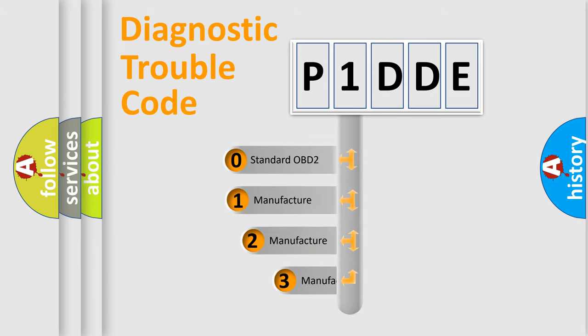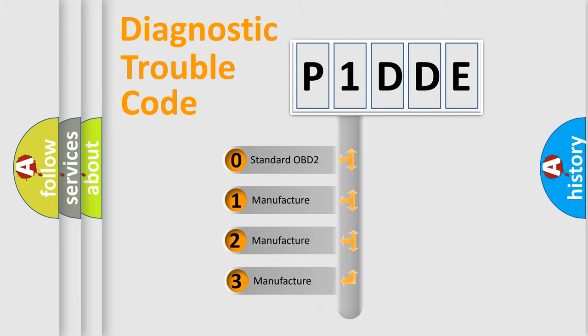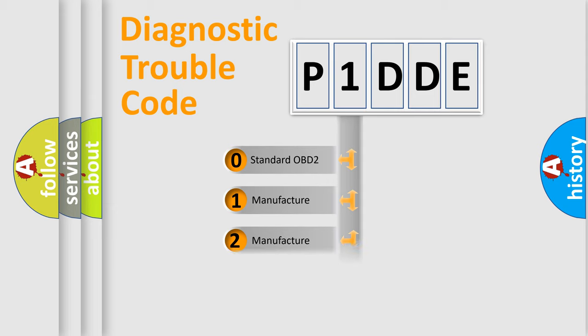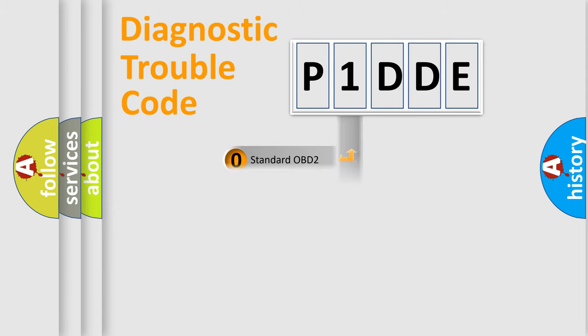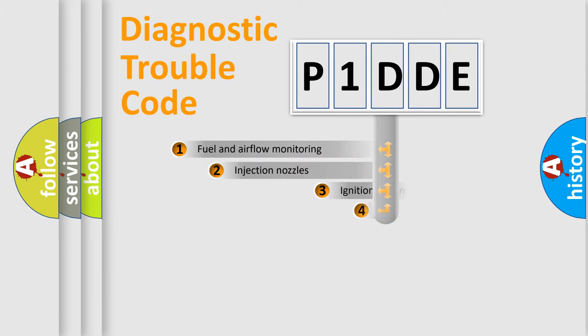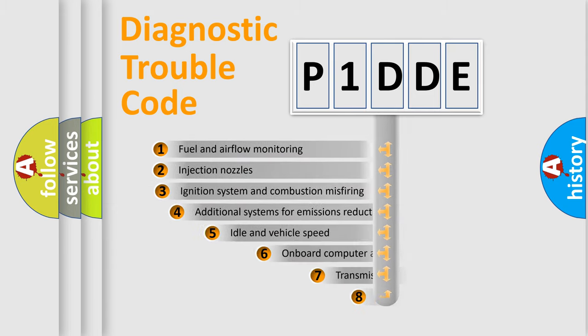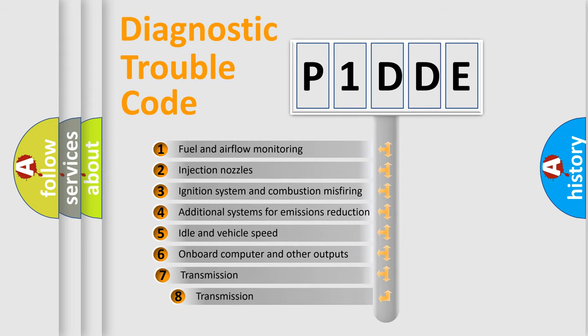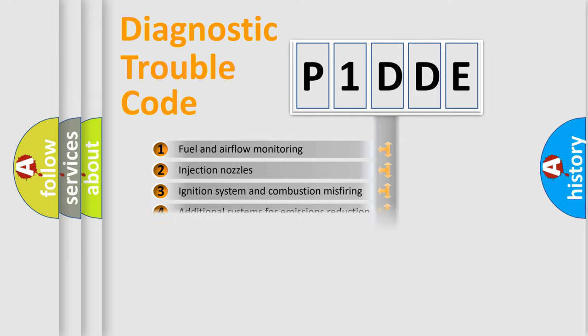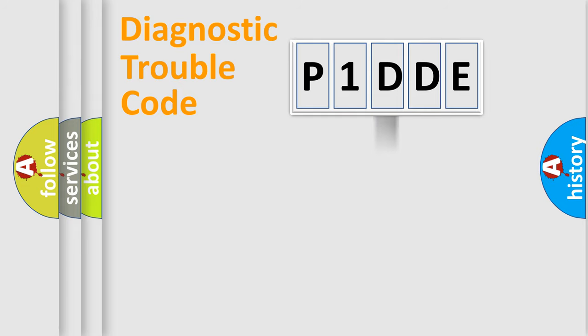If the second character is expressed as zero, it is a standardized error. In the case of numbers 1, 2, 3, it is a manufacturer-specific error. The third character specifies a subset of errors. The distribution shown is valid only for the standardized DTC code.